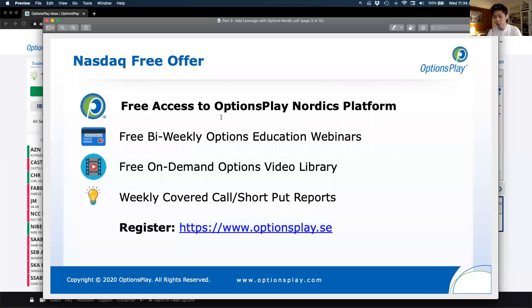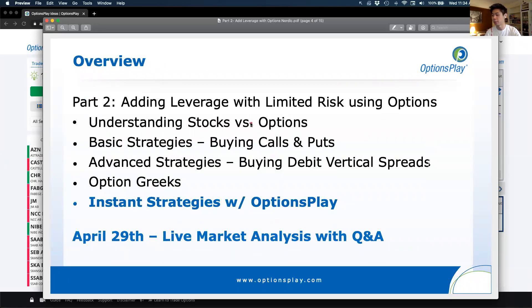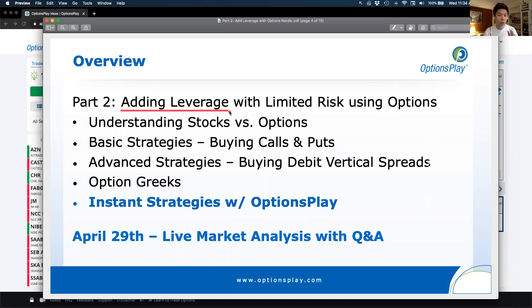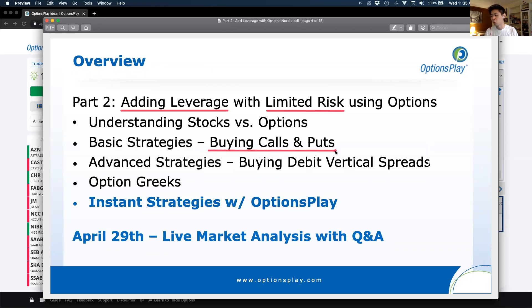Today we're predominantly talking about how to add leverage to your portfolio. Whenever we talk about leverage, we typically see it as a double-edged sword — if you get the direction correct, leverage can work in your favor, but if you get it wrong, leverage can really hurt your portfolio. Today we want to show you how you can add leverage but do so in a way with limited risk utilizing options. For those experienced in options trading, you're familiar with buying calls and puts as a way to get leverage with limited risk.